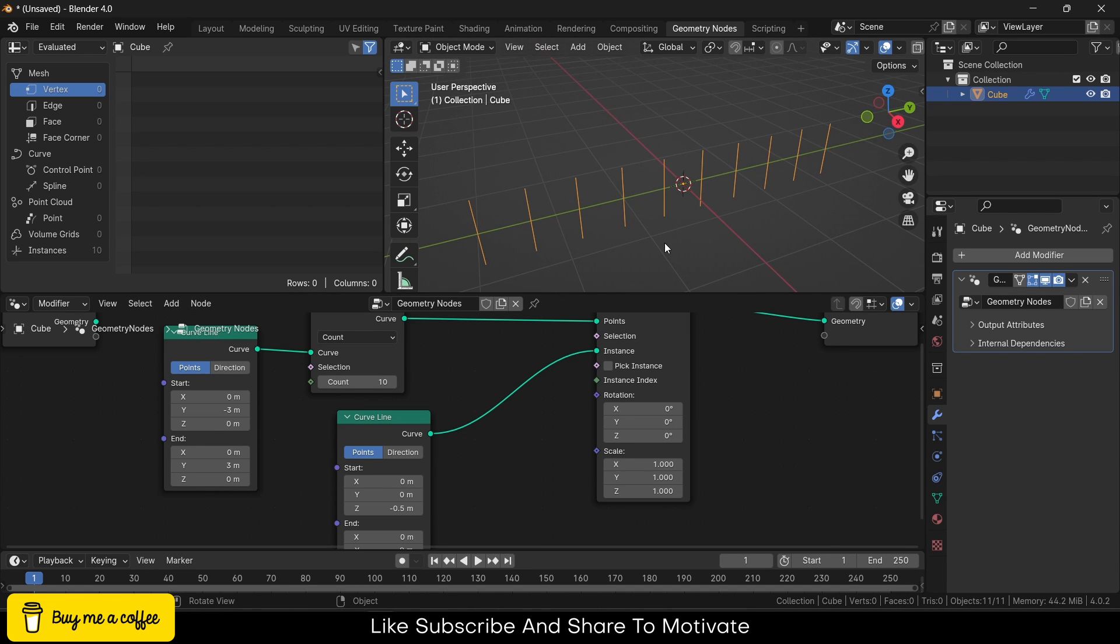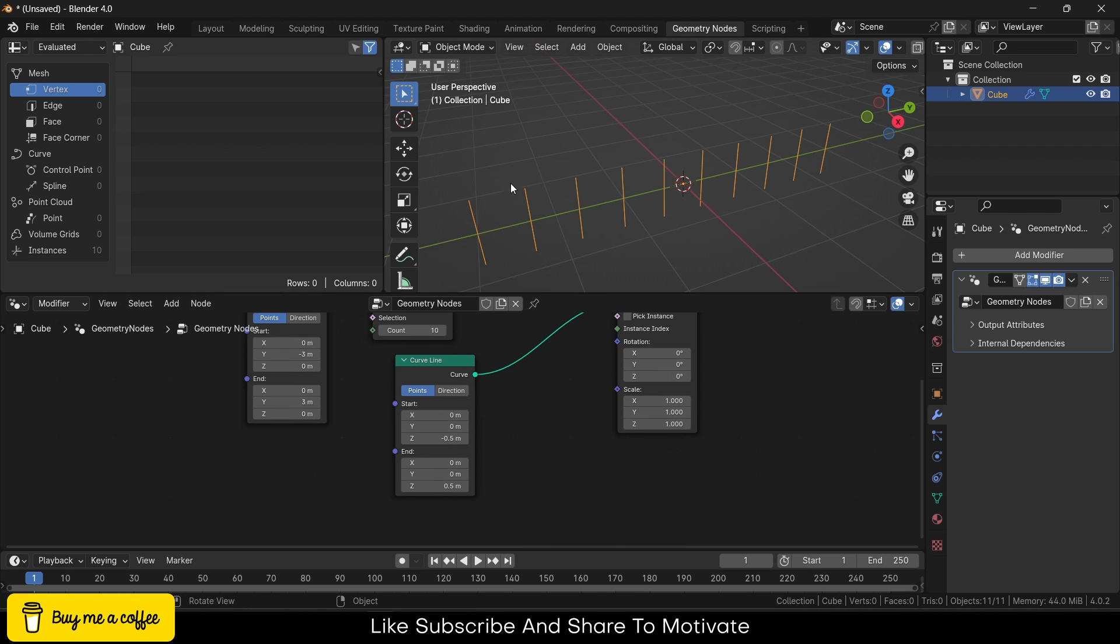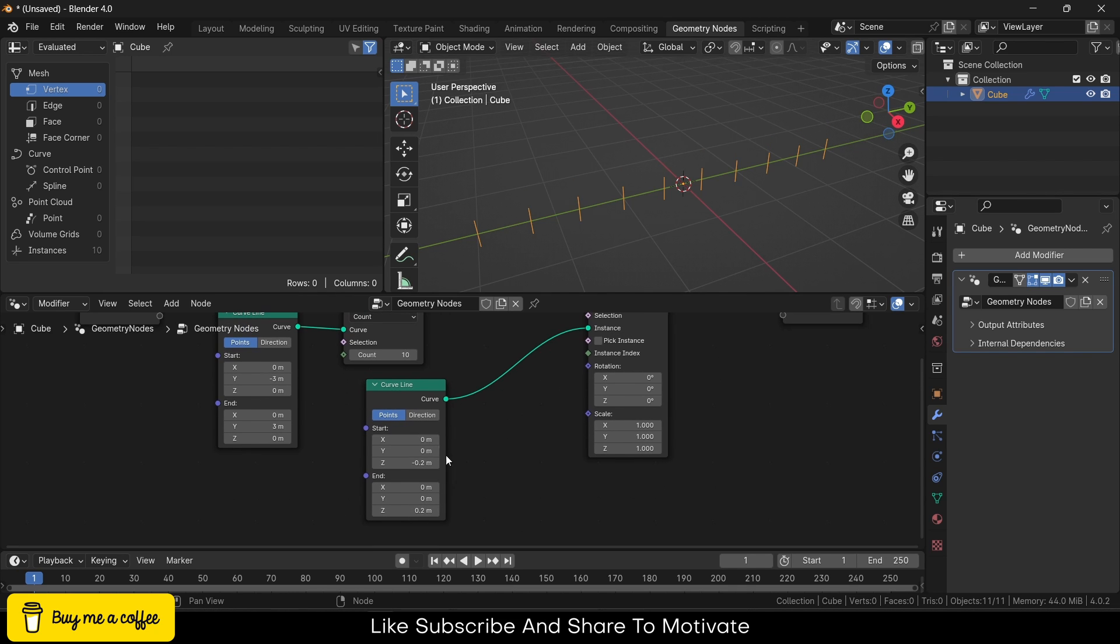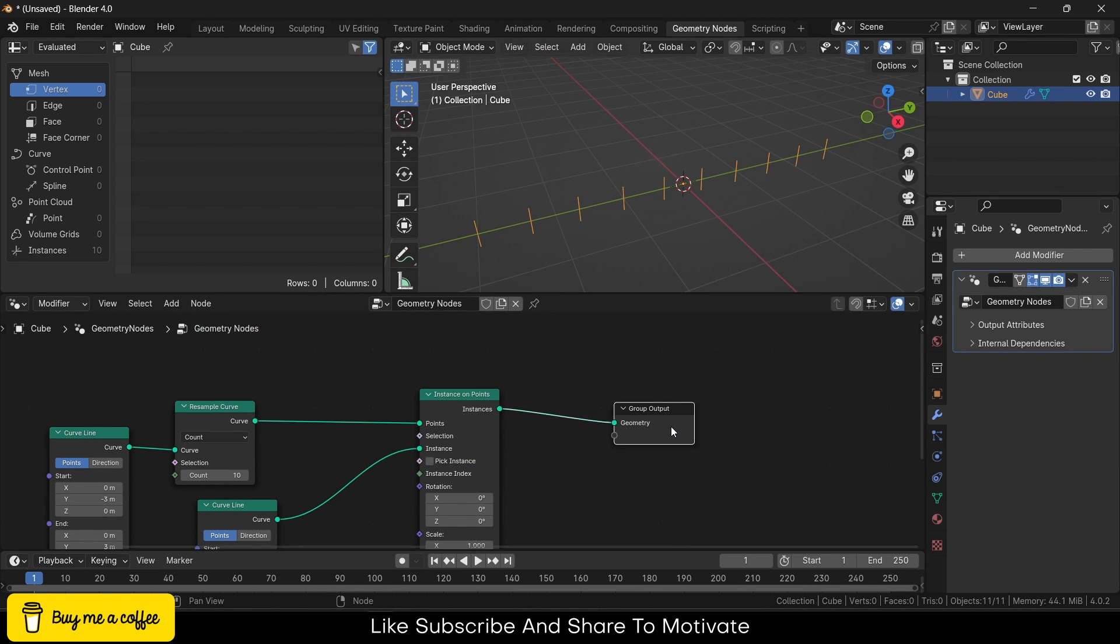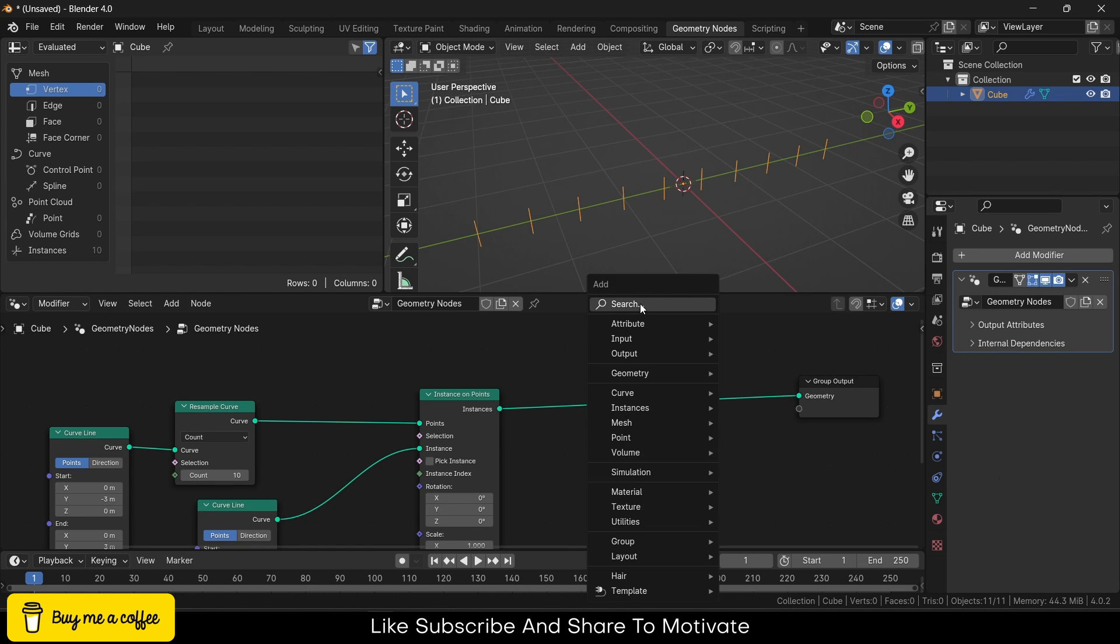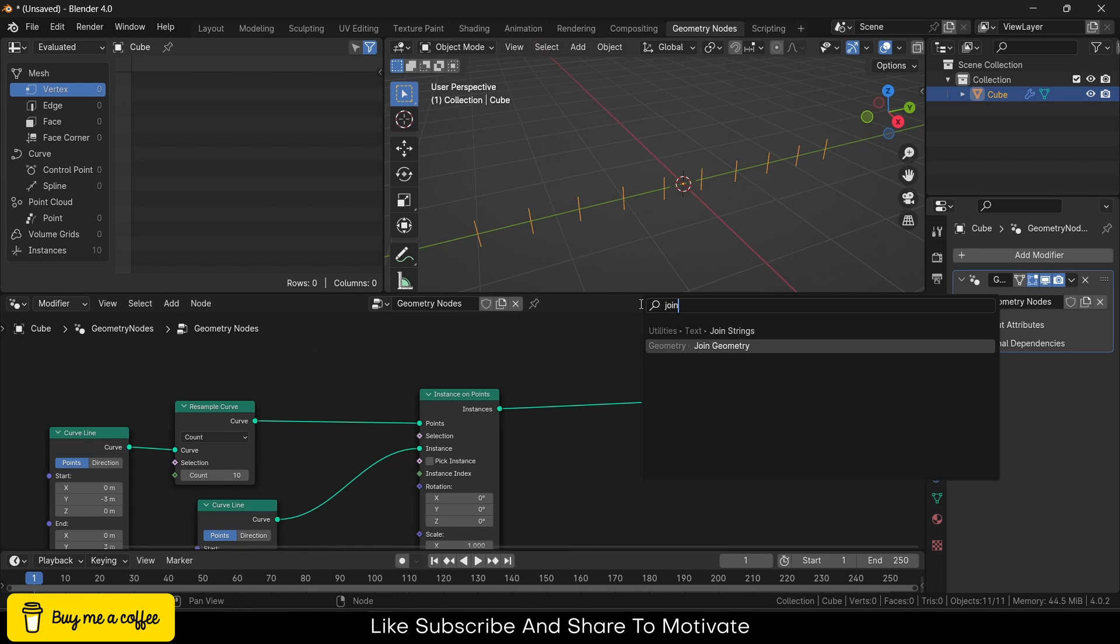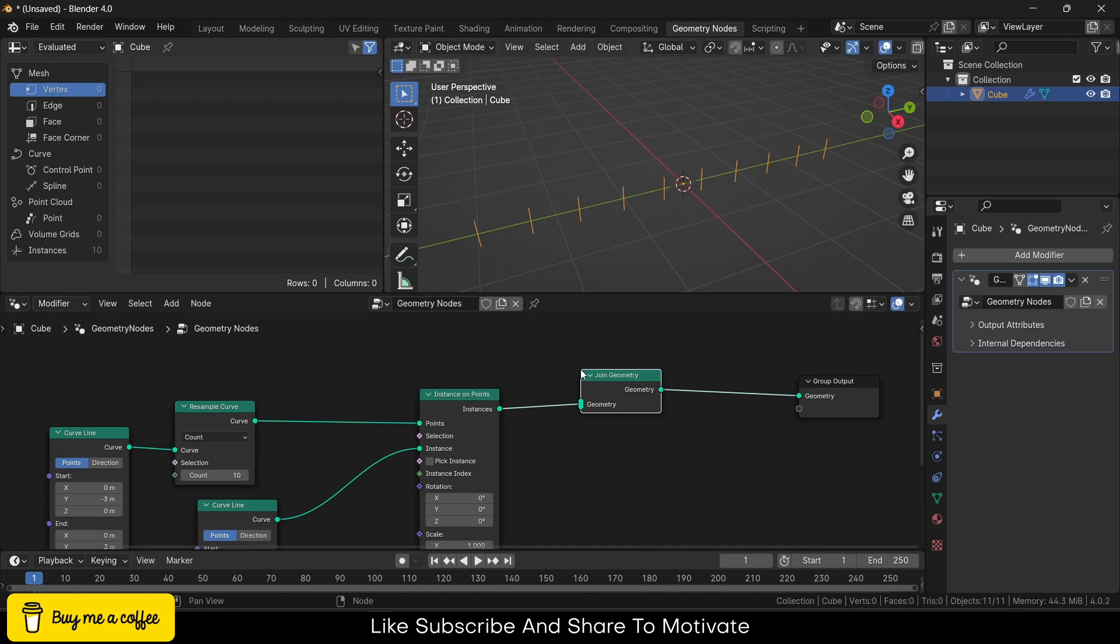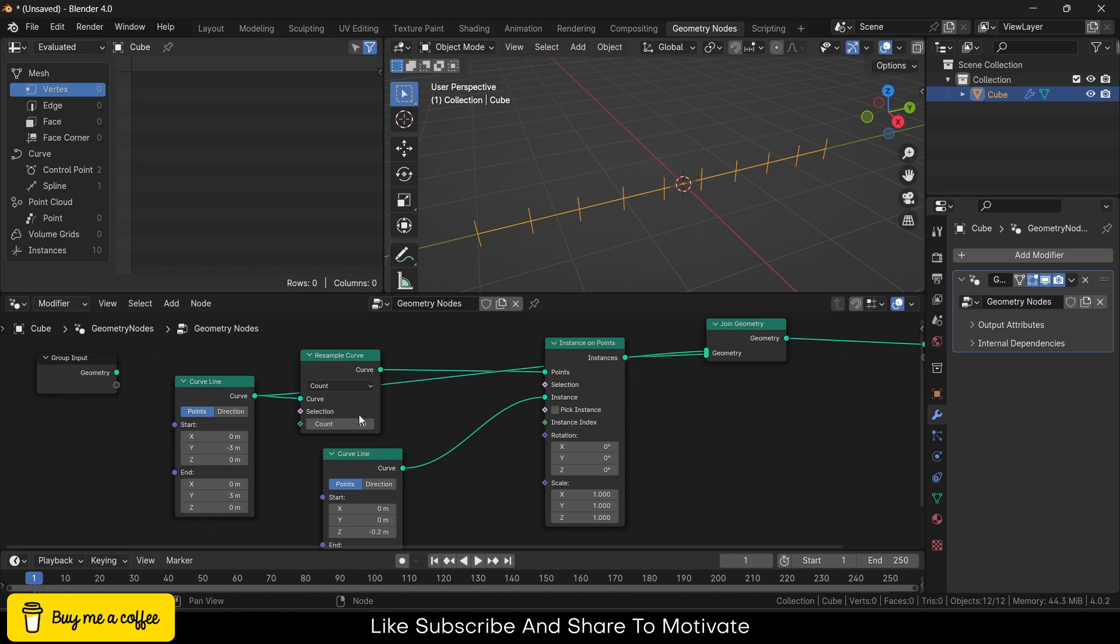As you can see, it's quite big, so let's make it negative 0.2 and 0.2. But I can't see the line, so I have to press Shift+A and add Join Geometry. Add this and add this line to here. Now I can see the line.